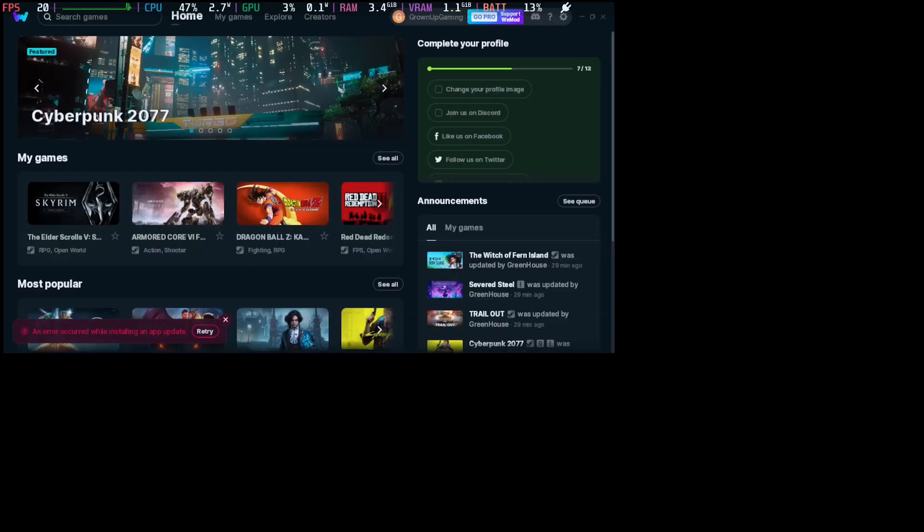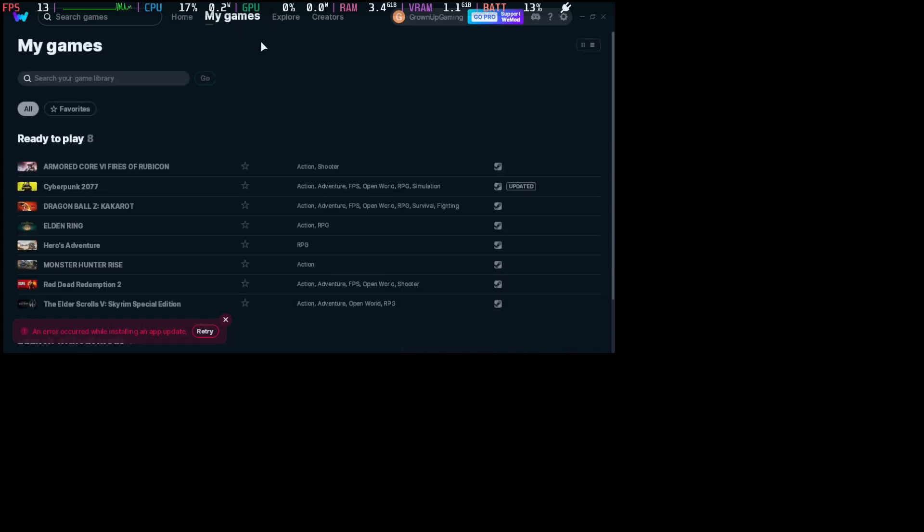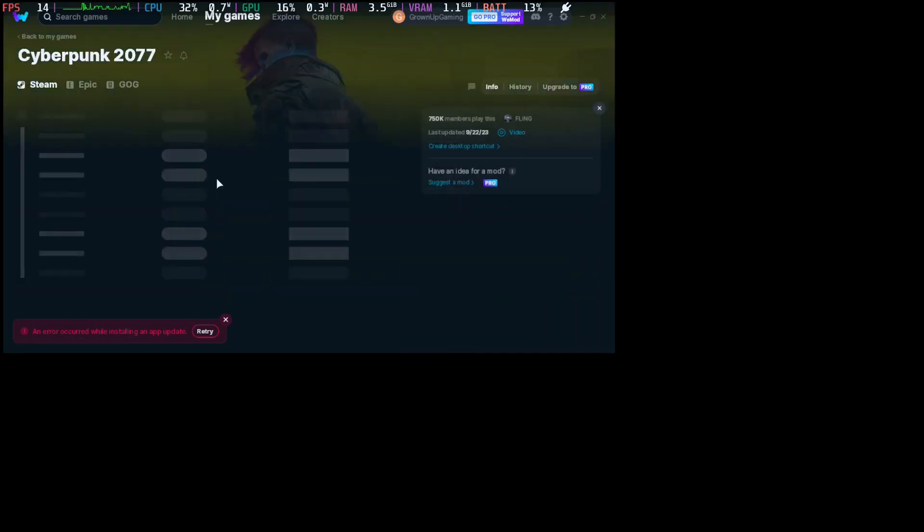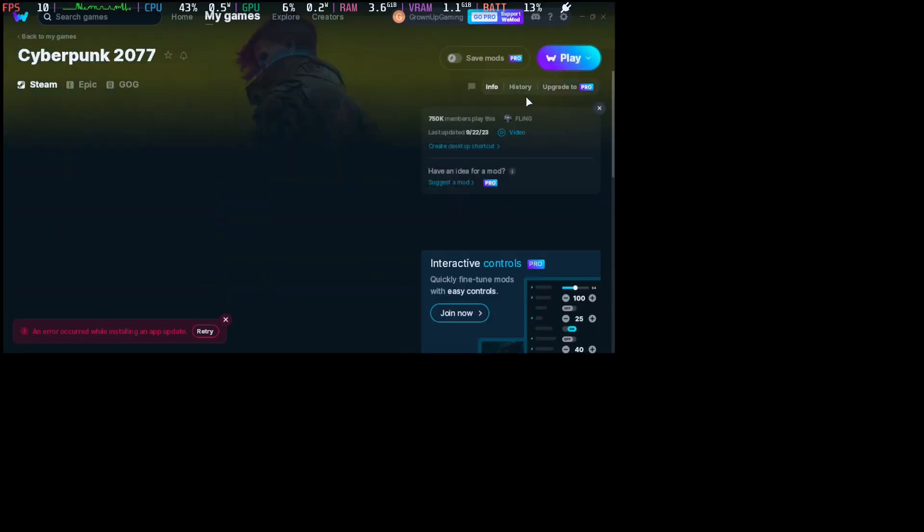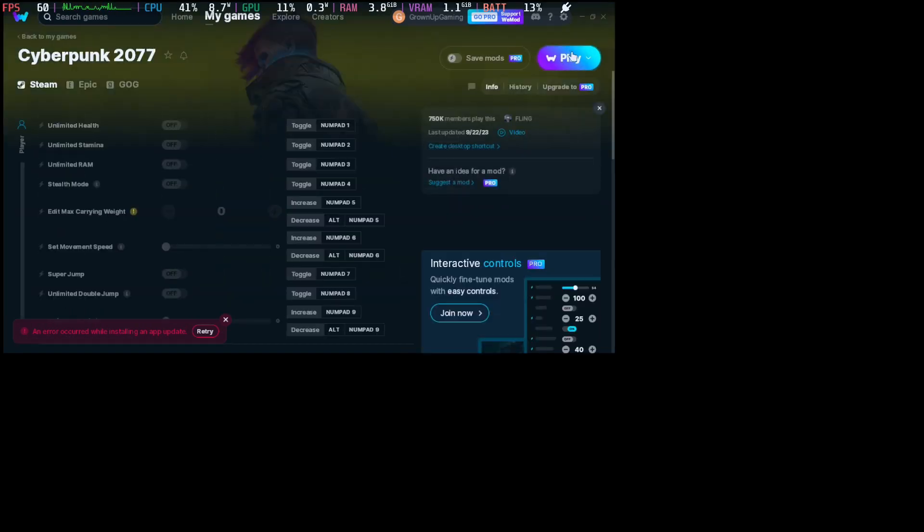Okay, so WeMod's loaded. Here's my games - go to my games and then Cyberpunk. Let's click play. It's loading.